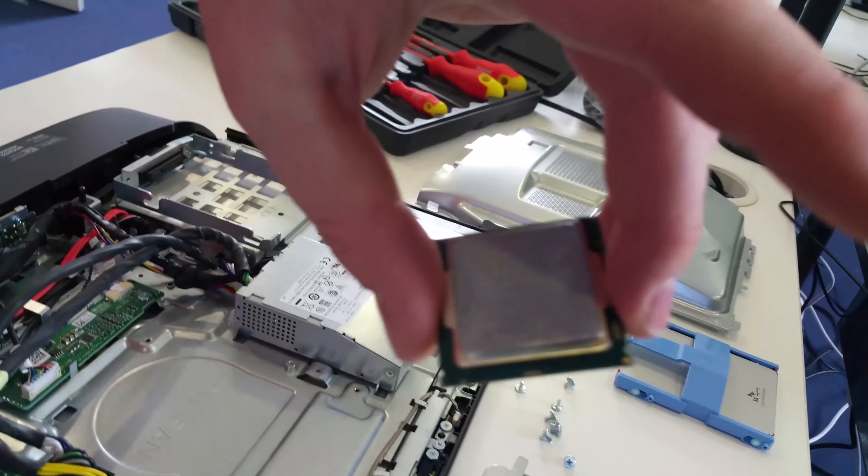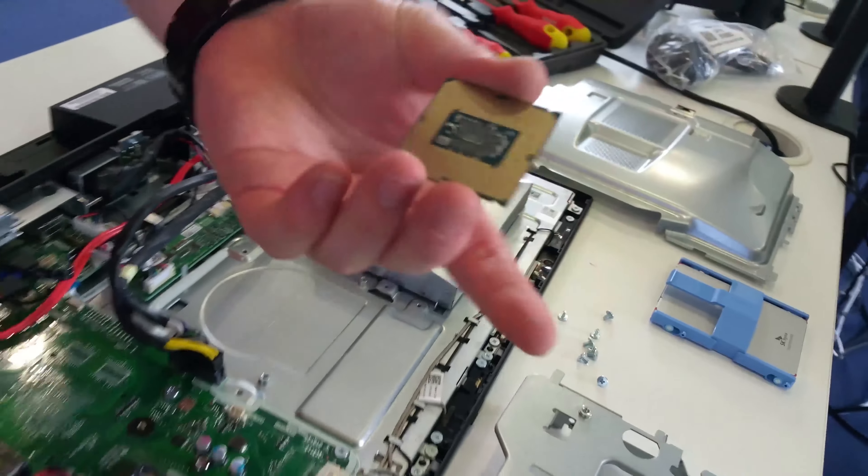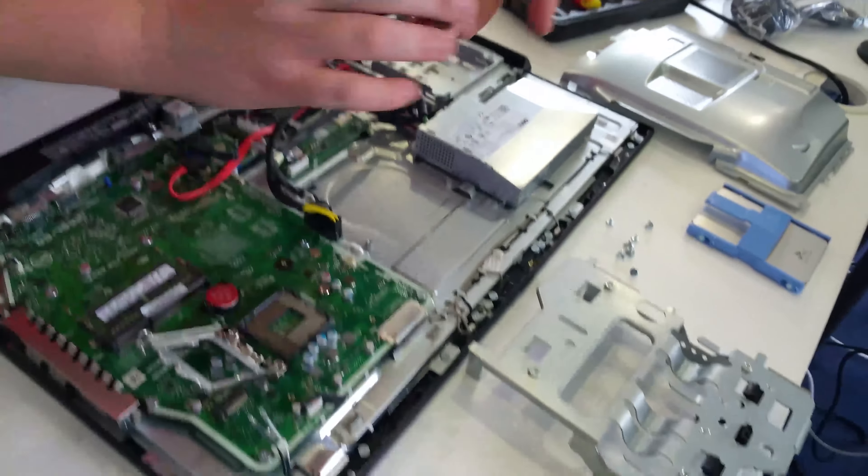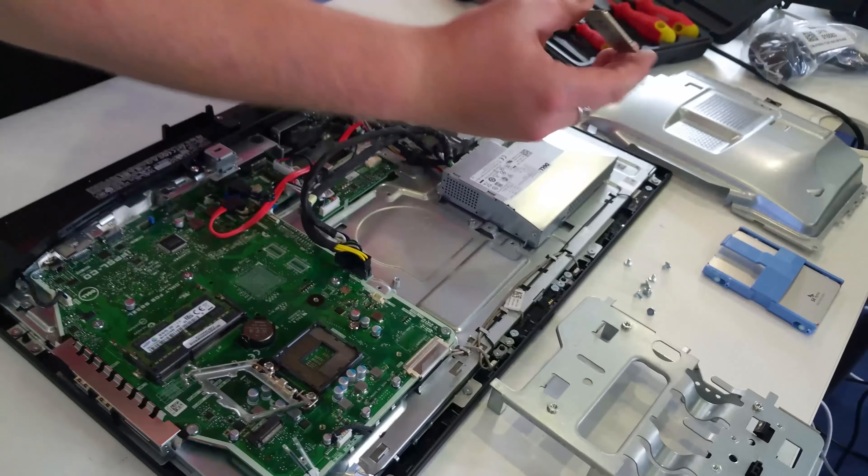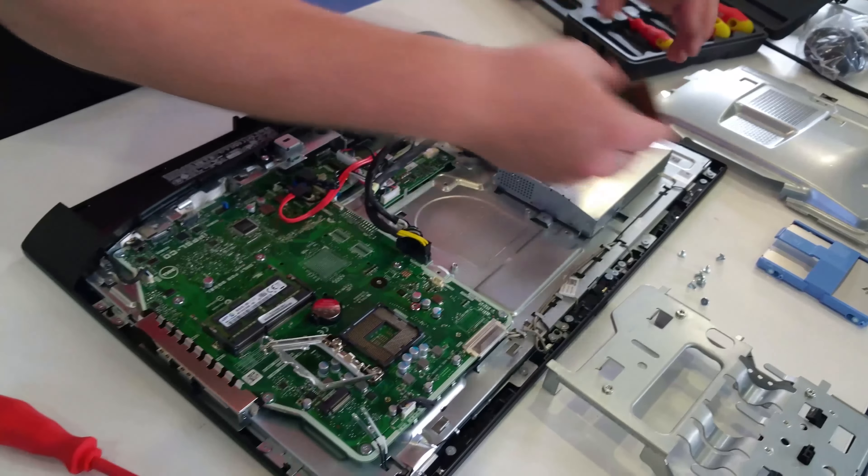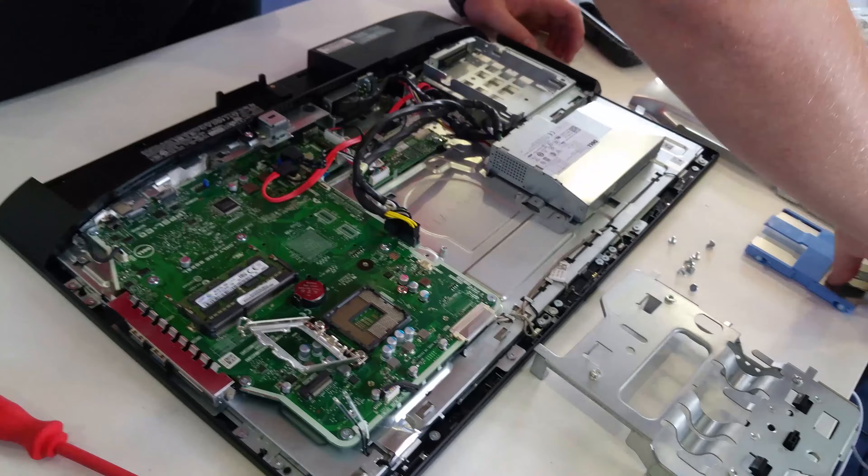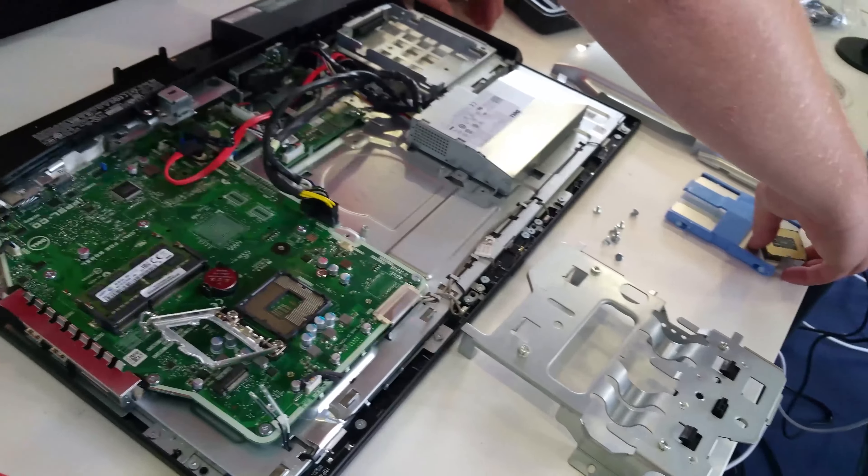Then to access the CPU, just remove the lever. That's the Core i5-6500.